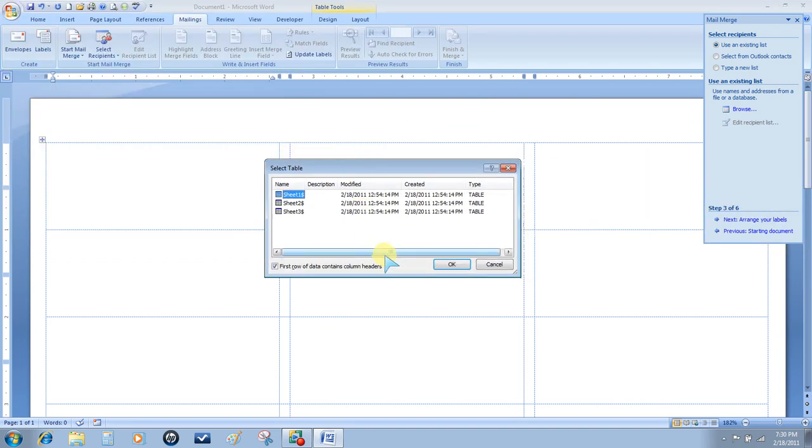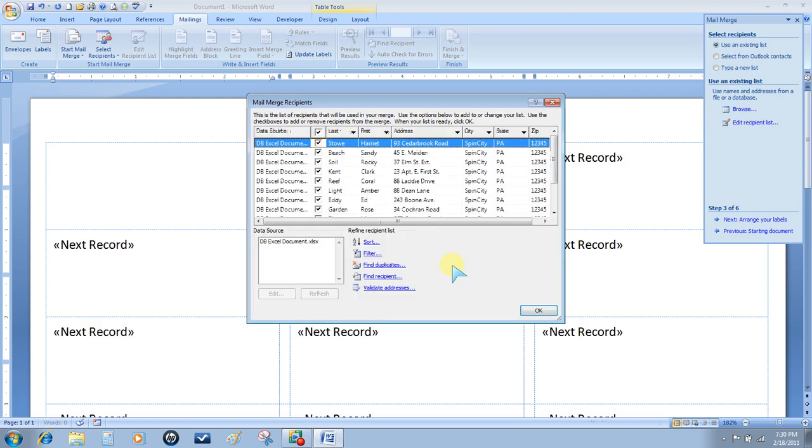You'll get a dialog box that shows you three sheet tabs. There's only data on sheet number one, so choose Sheet One and then OK.